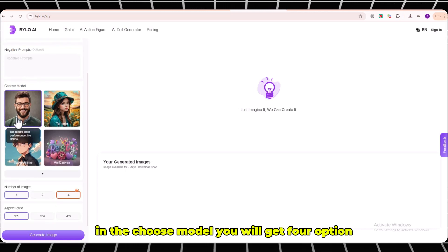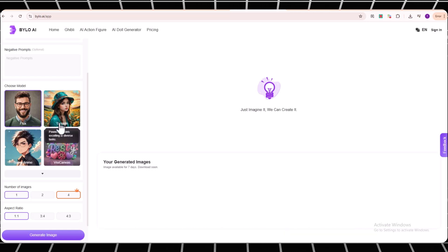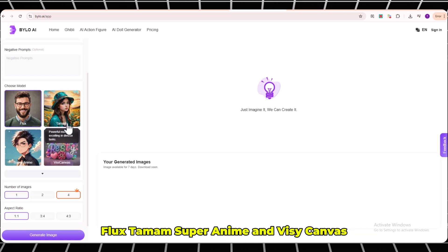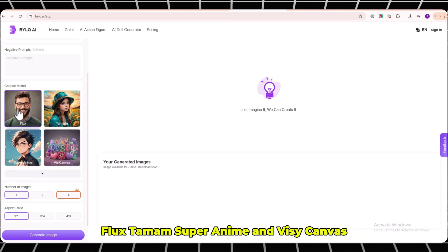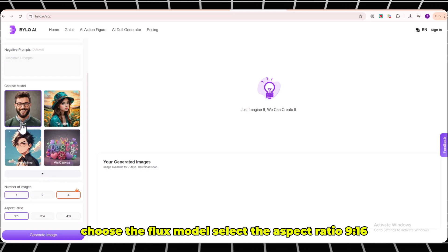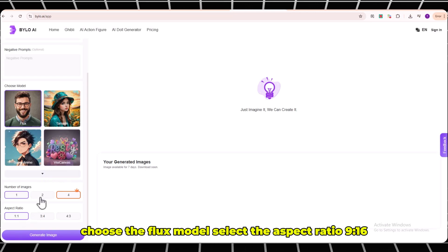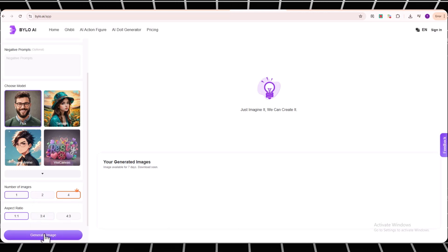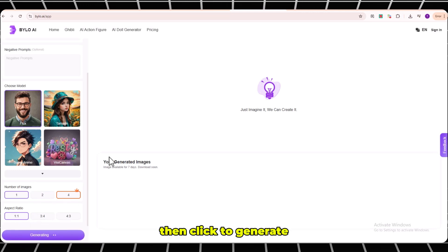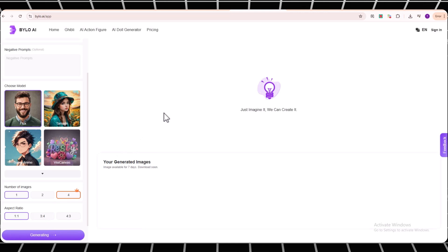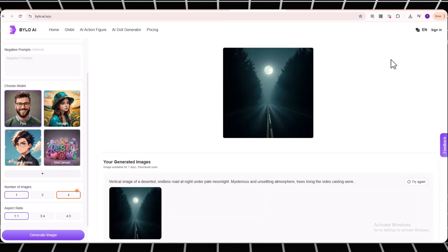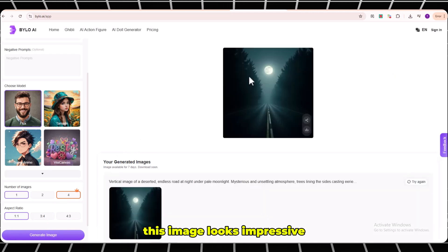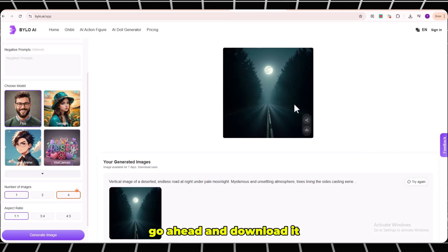In the Choose model, you will get four options: Flux, Tamim, Super Anime and Visi Canvas. Choose the Flux model. Select the aspect ratio, 9:16. Then click to generate. Within a few seconds the images will get ready. This image looks impressive. Go ahead and download it.